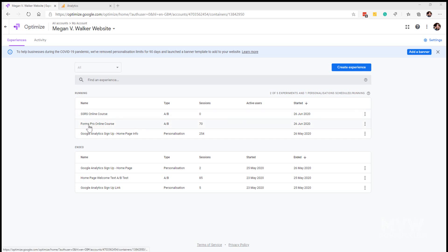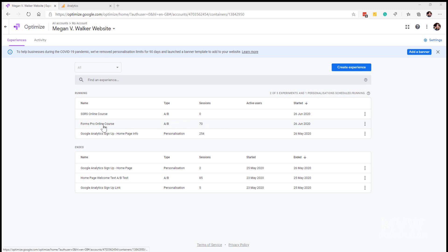So this is the one we're going to review, the Forms Pro online course, which is an A-B test. At the minute it only shows 70 sessions, but it was running for about 30 days, so unfortunately that has gone. We're going to be able to see those analytics within Google Analytics, but in terms of Google Optimize it's lost that data and it's starting again.